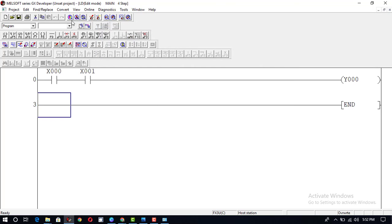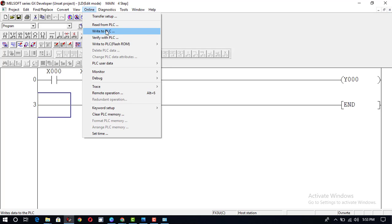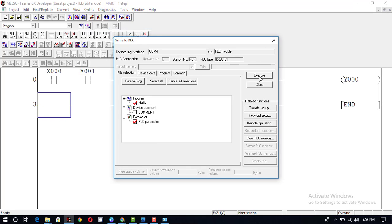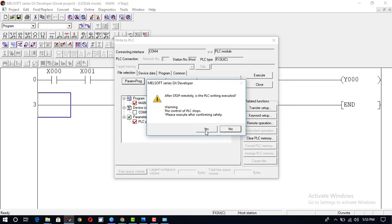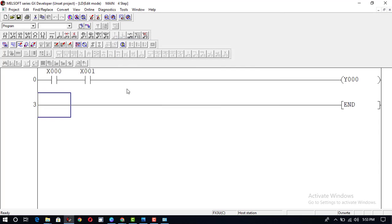Now go to Online and write this program to the PLC: Program plus Parameter, Execute, Yes. Write to PLC is executed. Now we can test this program. If both inputs are 1-1, output will be 1; otherwise output will be 0, because both inputs are attached in a series circuit. If one of the inputs is off, the output will be off.